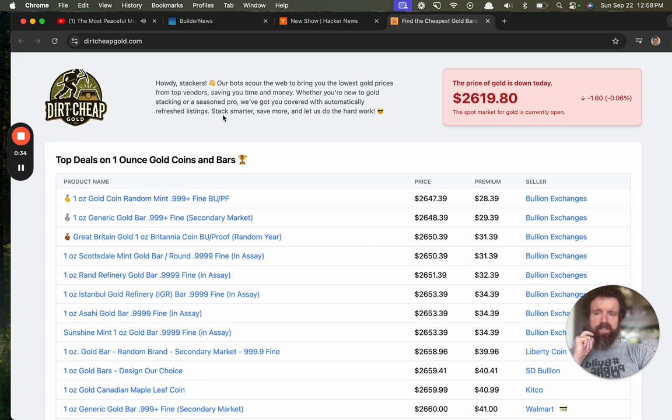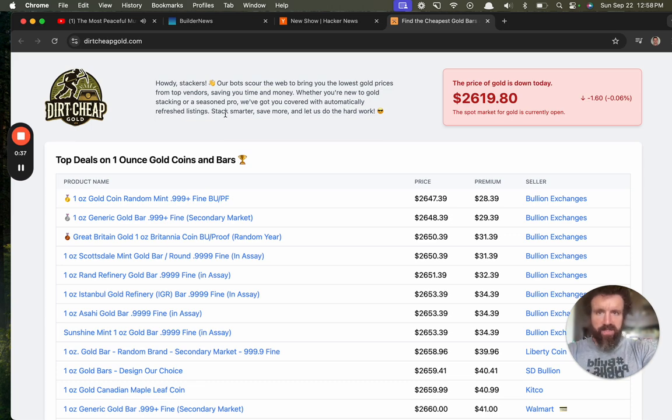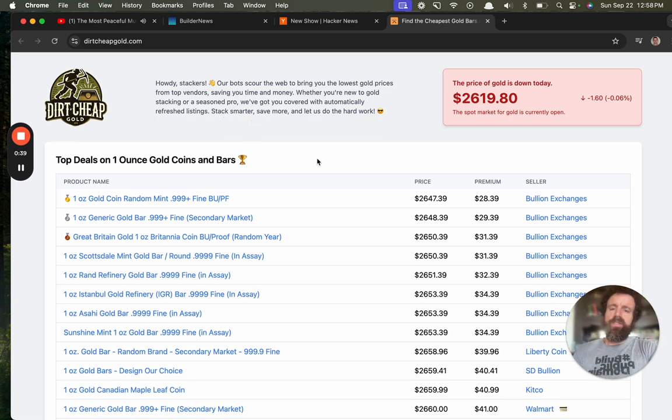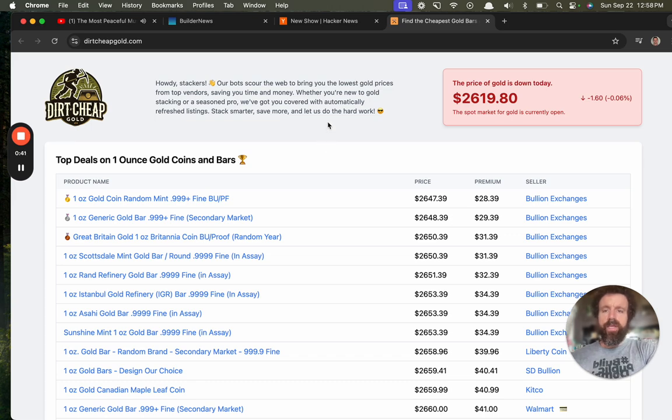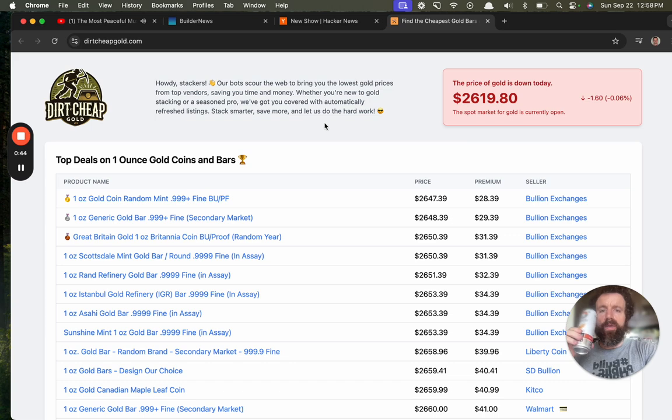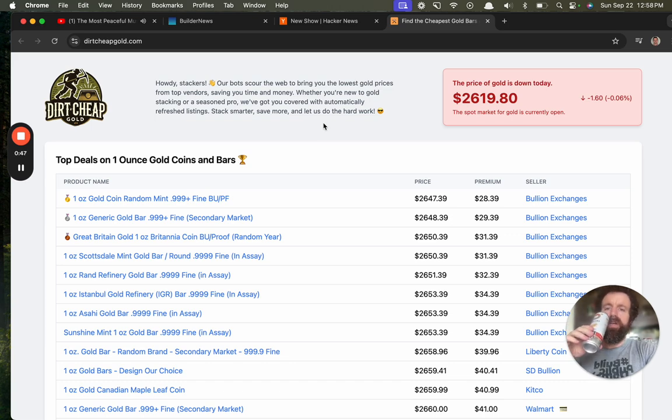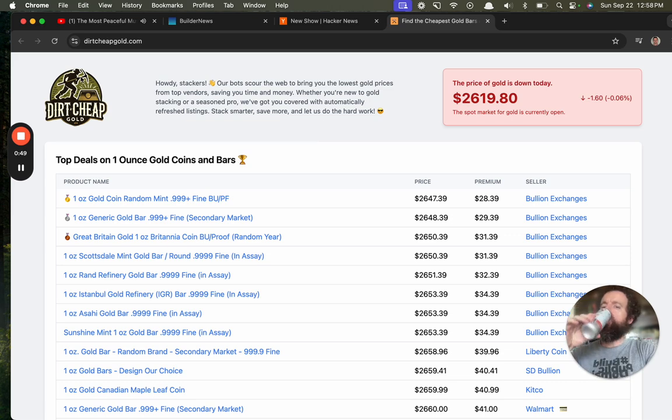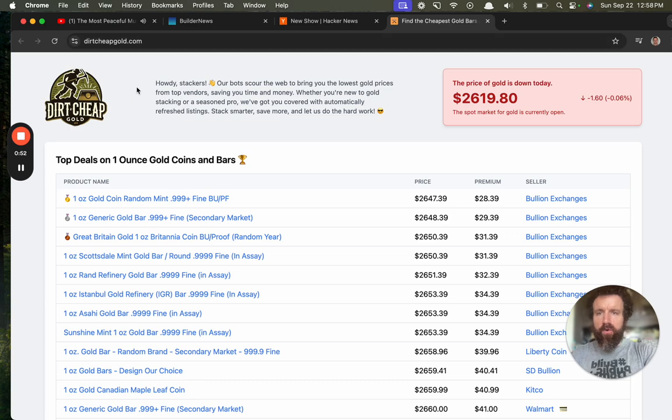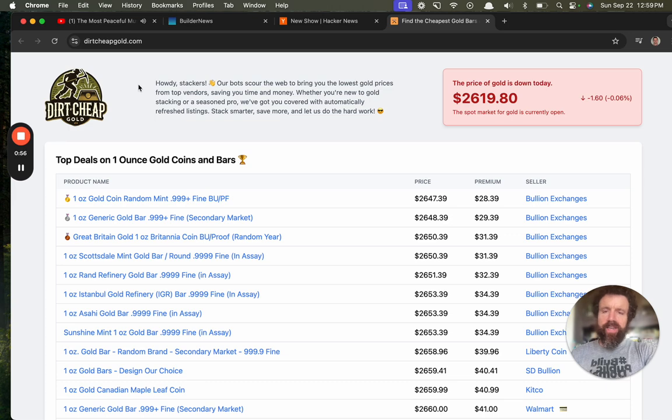Howdy, Stackers. So, Stacker, I'm guessing, is a name for someone who stacks gold. Our bots scour the web to bring you the latest gold prices from top vendors, saving you time and money. Whether you're new to gold stacking or seasoned pro, I've got you covered. Dirt Cheap Gold. You know, dirt and gold go hand in hand. I like the name. It's a nice little logo.